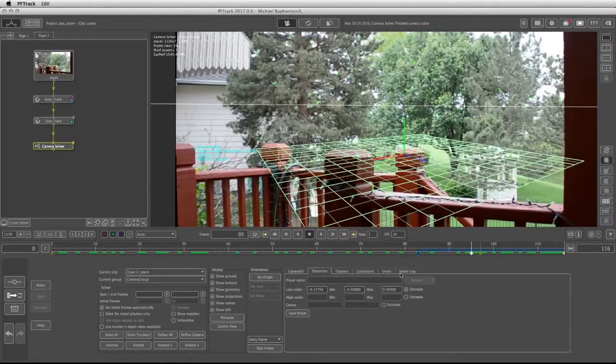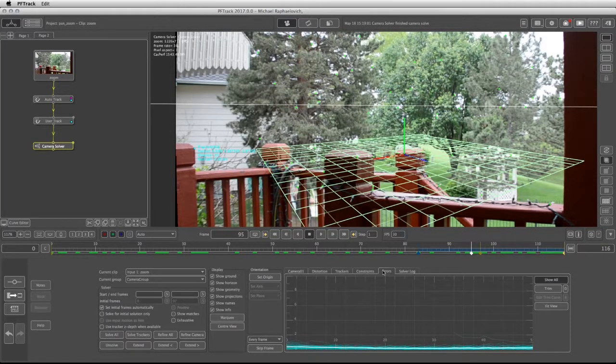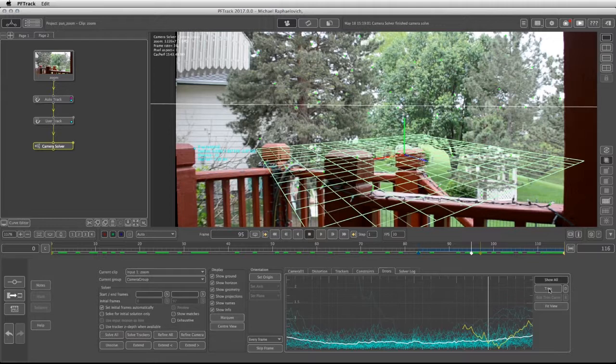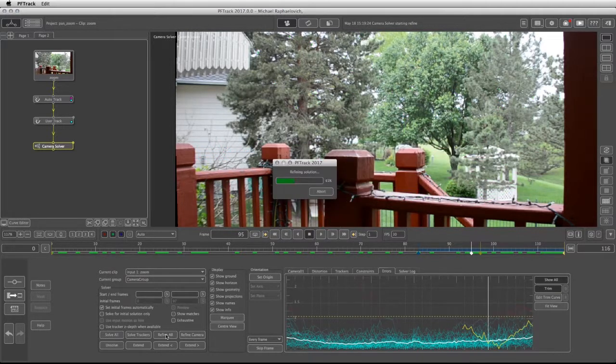I can take a look at the error tab and see that the errors are very low. If I click on the fit view, I can take the trim line and put it around one and refine the solution.